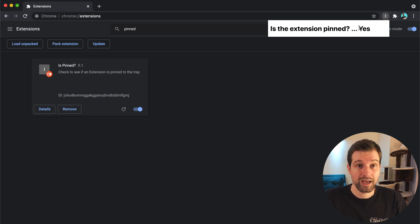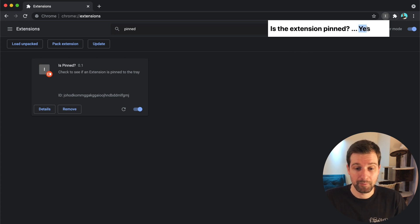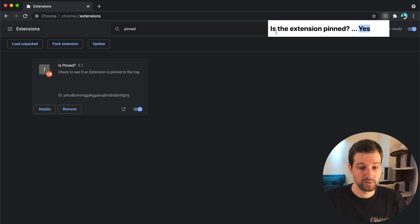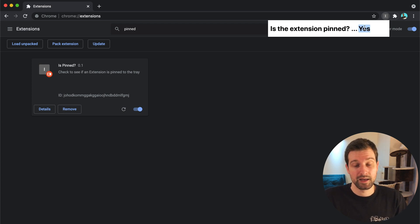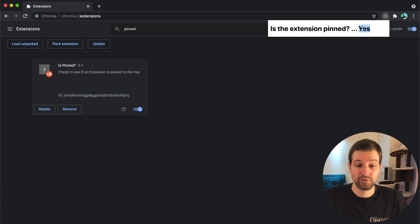So all we have is a little bit of code that updates this span over here, so it's just an h1 with a span. If it's pinned we just say yes, if it's not we say no.